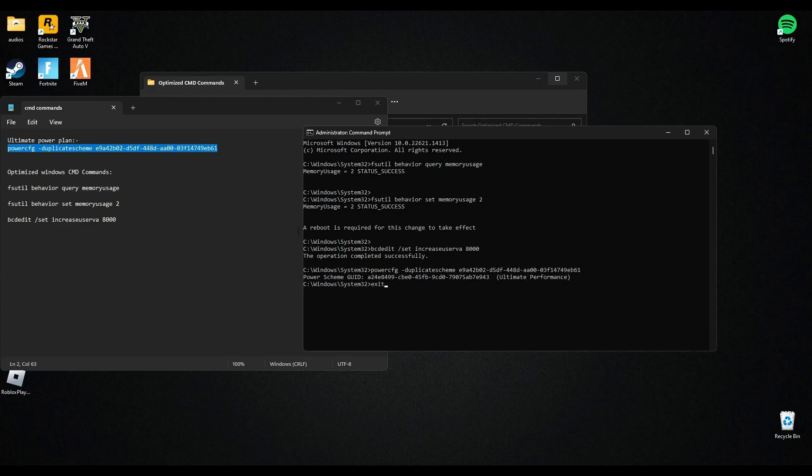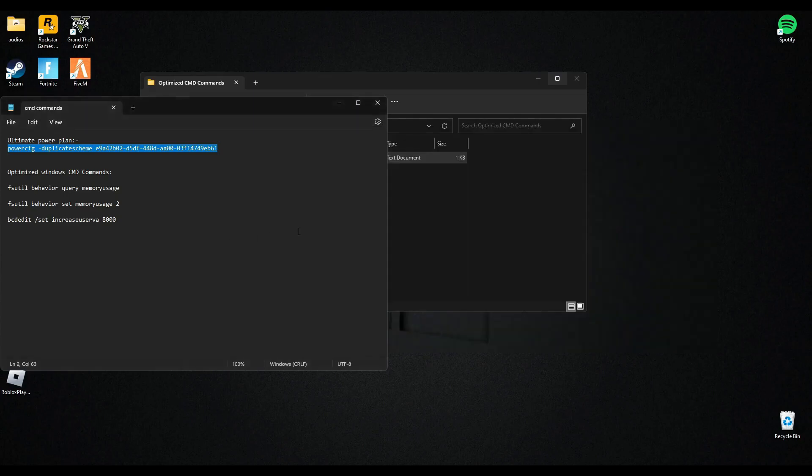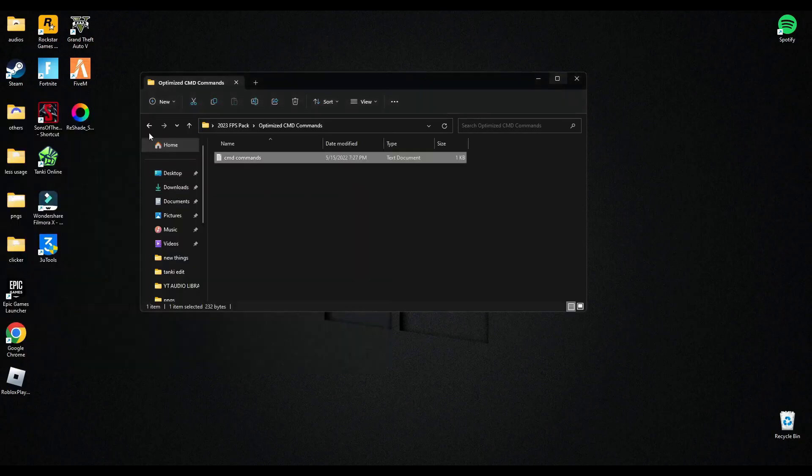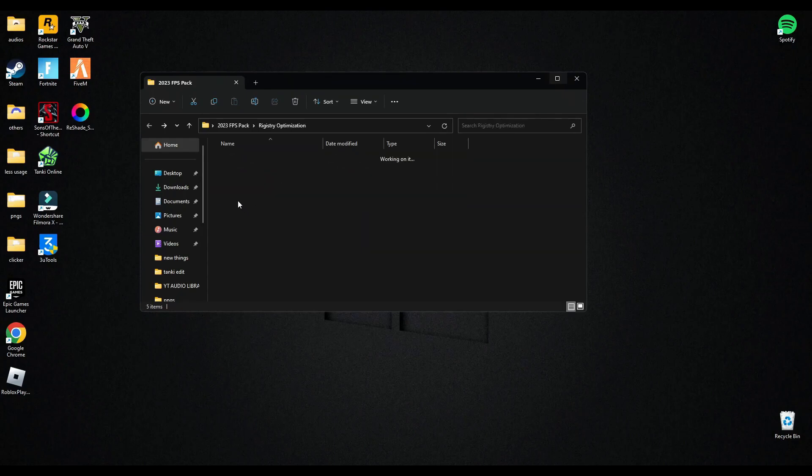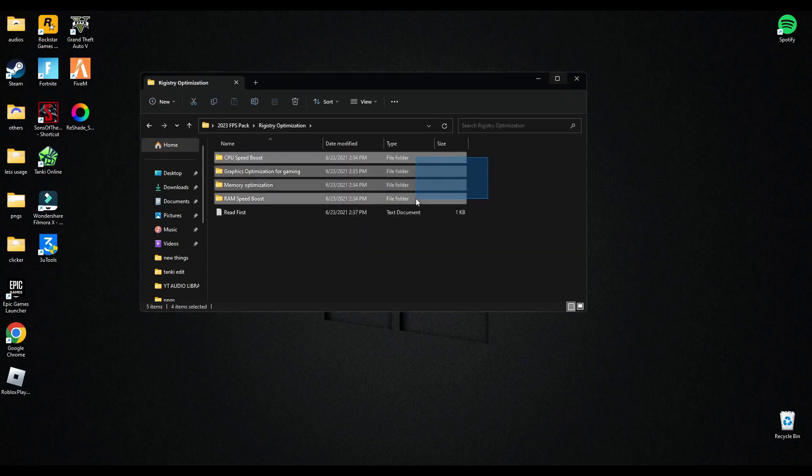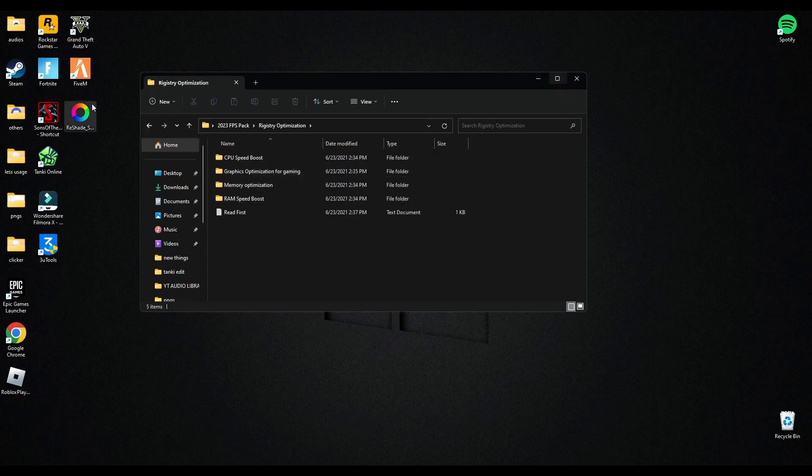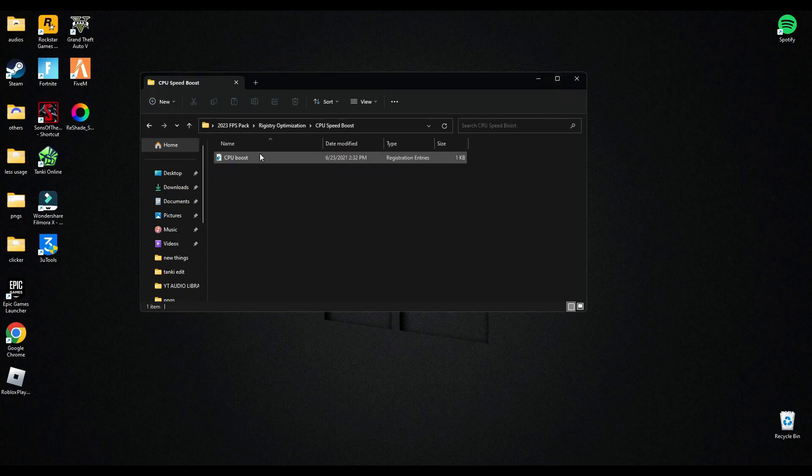After that, type 'exit' and press Enter. Close this file and now we move on to the next step. Now open registry optimization and there are four optimizations of registry files. You have to run them one by one. So let's do it.